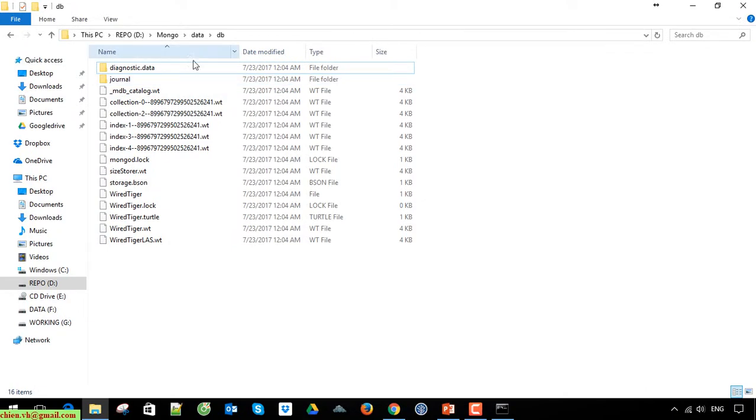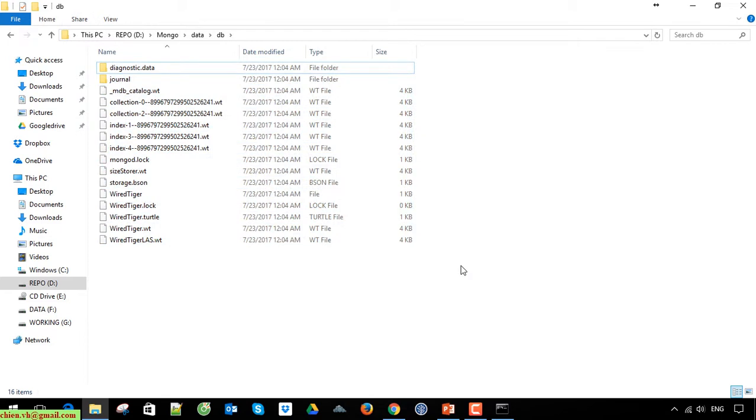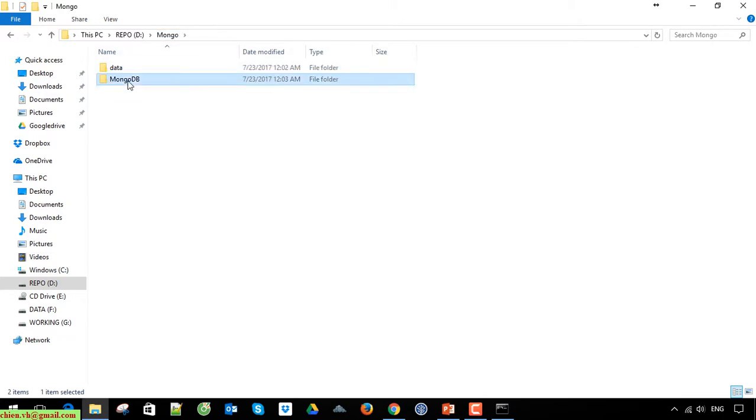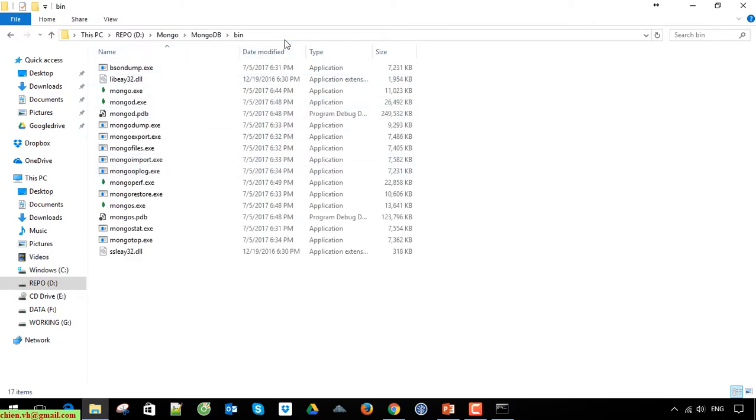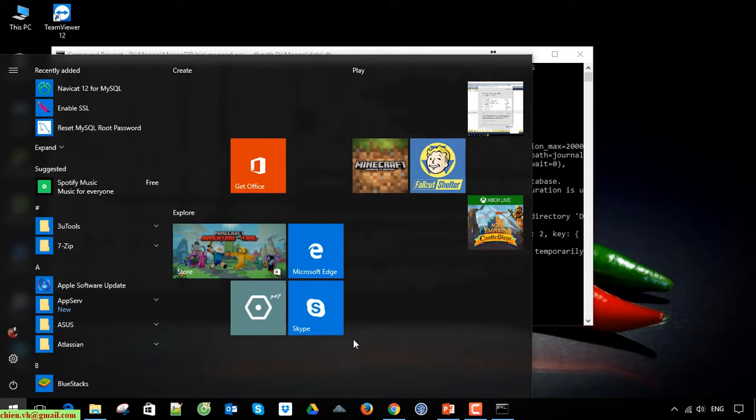Now I'll come back to the db folder. All of the files for our database are already attached to the db folder here. You come back to the MongoDB bin, copy this path, and open another command prompt.